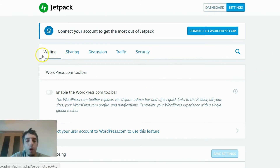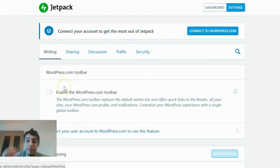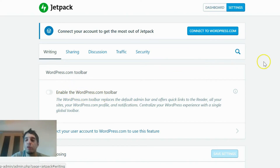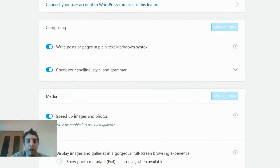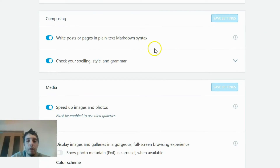How to set it up: in Settings, you have the choice to enable the WordPress toolbar — their version of it. I don't mess with that; I just use the regular one. I enable everything else under composing — yes to all of it.